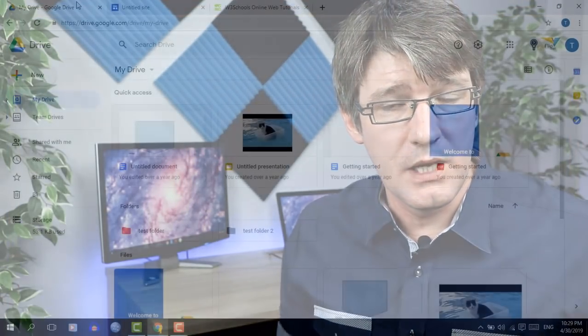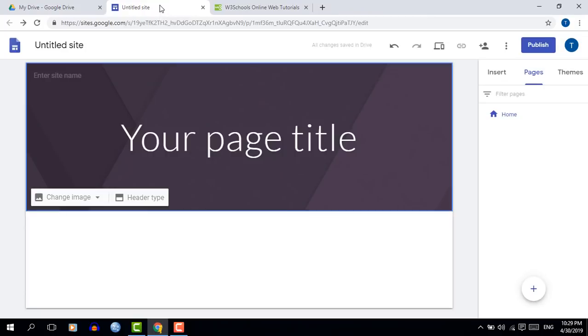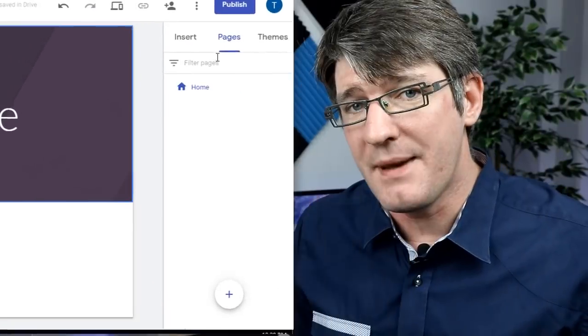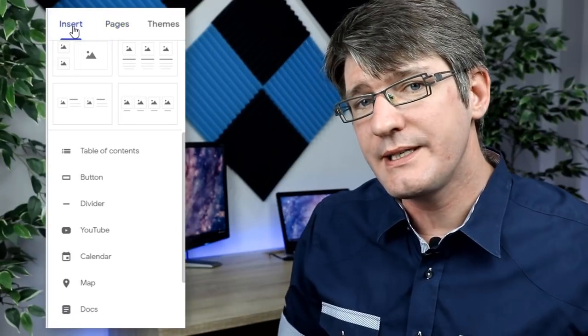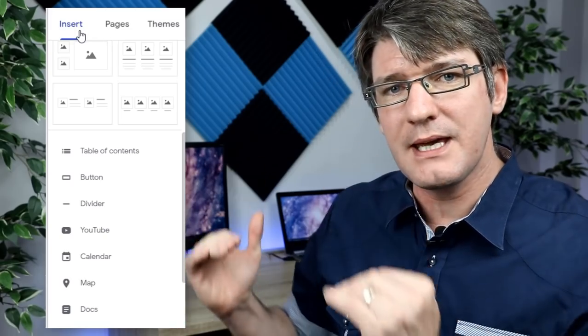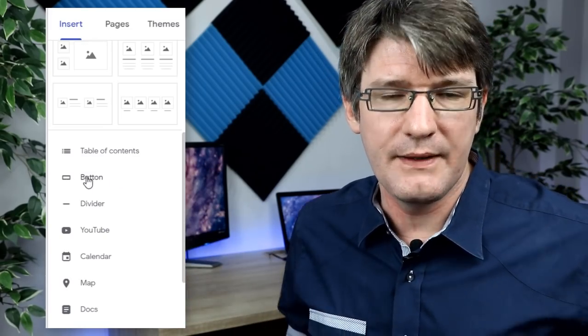First things first, we'll need our Google Sites open. So let's go ahead and open our Google Sites and have a look at the built-in menu. On the right hand side you will see there is an insert menu and you navigate down to find the button option.